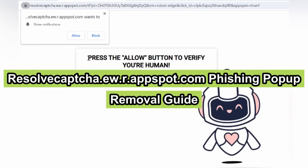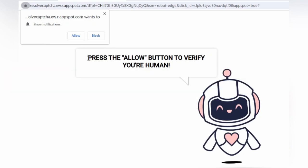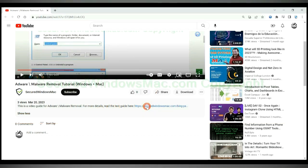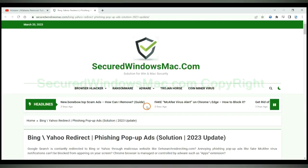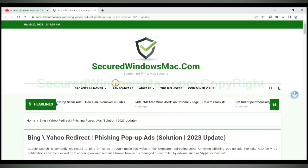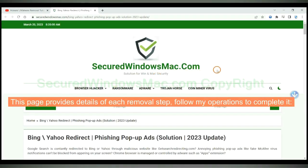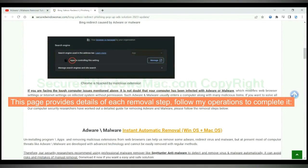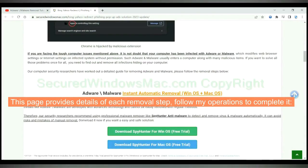This video will show you how to remove Resolve Captcha phishing pop-up. Please click the link in video description to read details of the removal steps. This page provides details of each removal step, follow my operations to complete it.